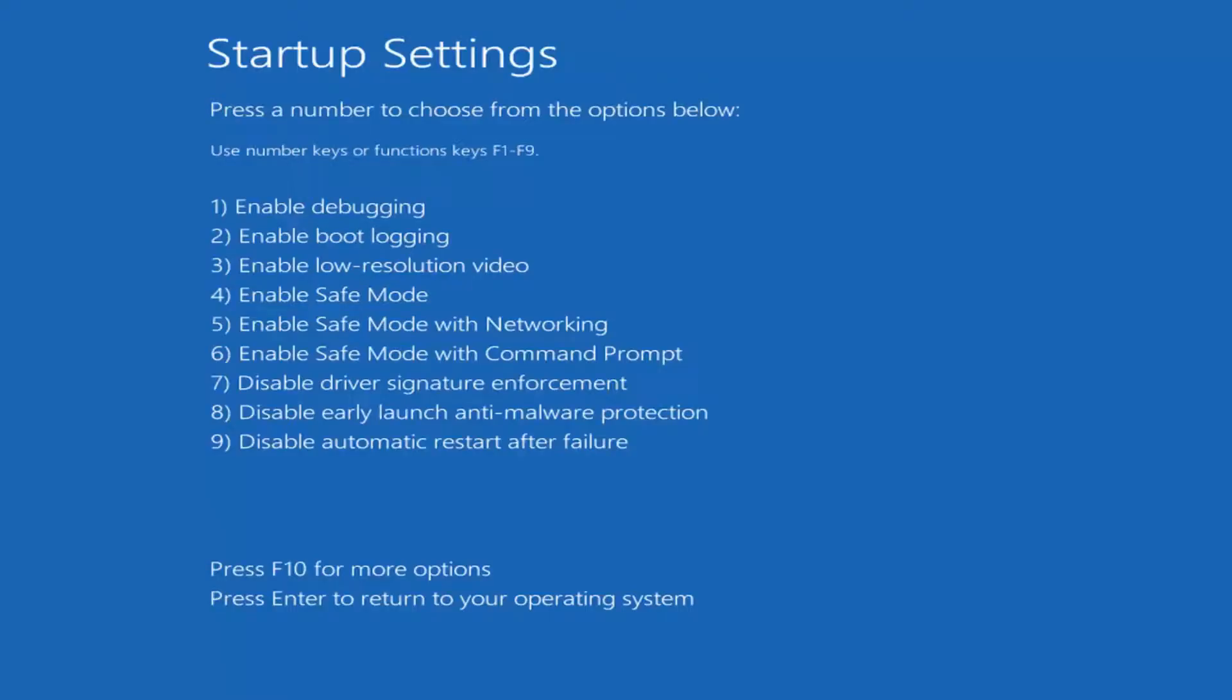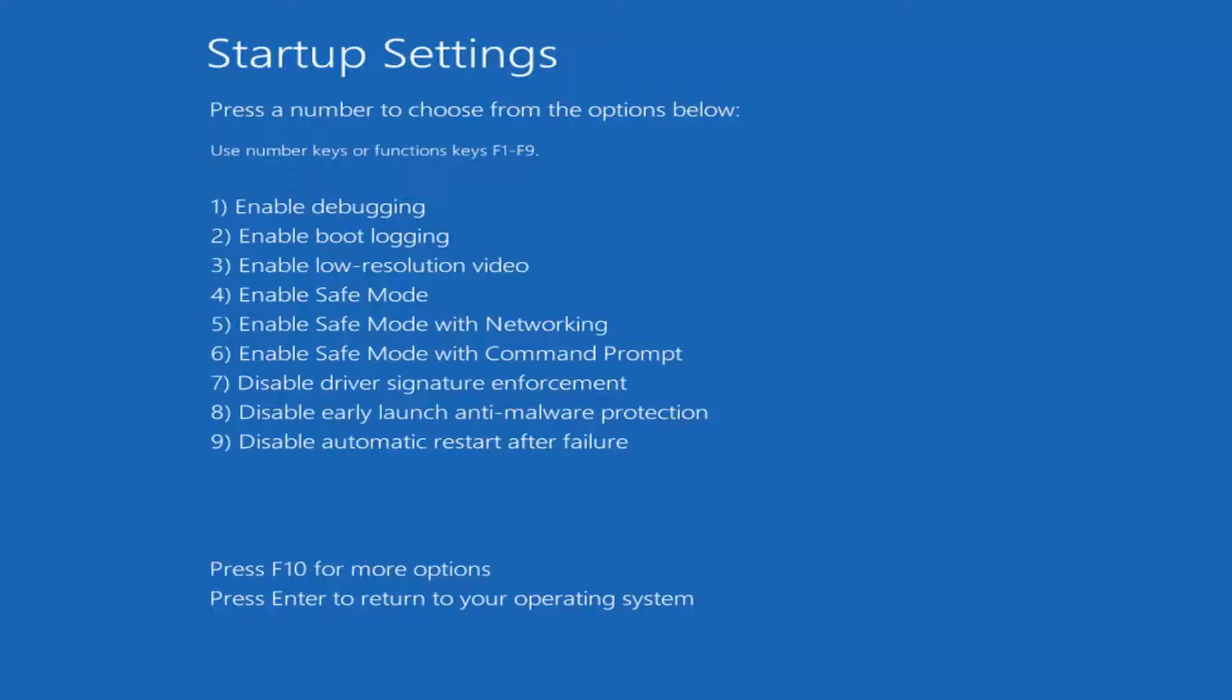And there we go guys, you can see we have the startup settings options. Press the number to choose from the options below. So just press enter to return to your operating system, we'll just ignore all these options and just go right ahead to the normal Windows operating environment. As you can see, it says press enter, so that means it will just boot normally. But this should hopefully give you guys an idea of what to expect on Windows 10. So I'm just going to press enter to return to my operating system here, which basically like I said, will just boot us into the normal Windows operating environment.